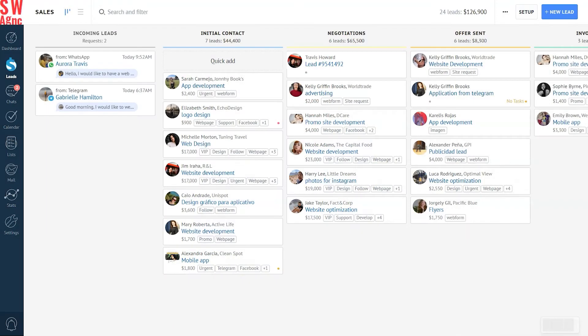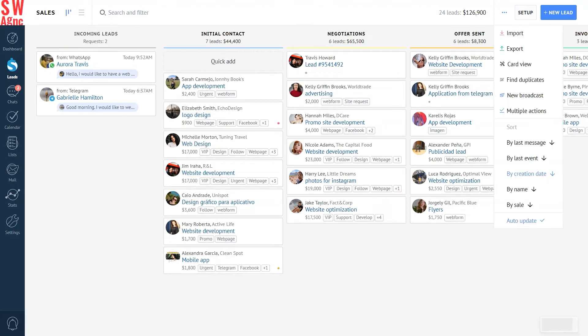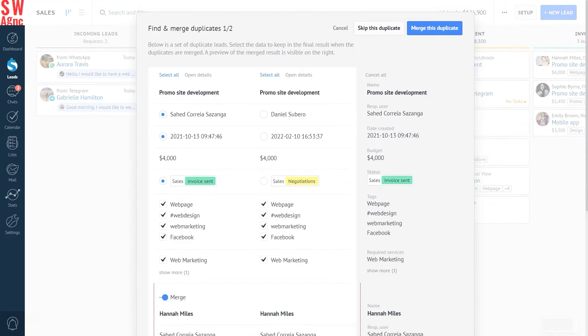But what if you choose to merge duplicates from the pipeline? Well, to do so you'd need to go to the lead section, click on the ellipses icon and press find duplicates. Do it the exact way we showed you in the previous video. But then what's next? You'll see almost the same duplicate window opened again.